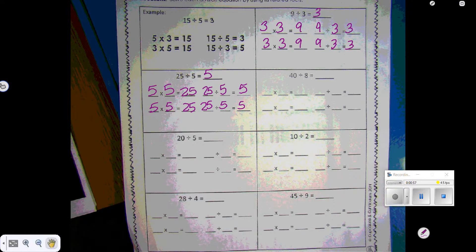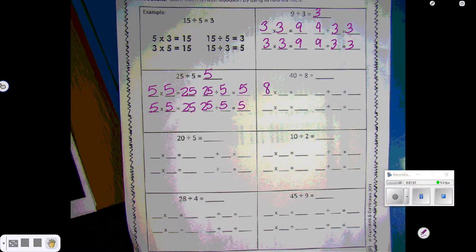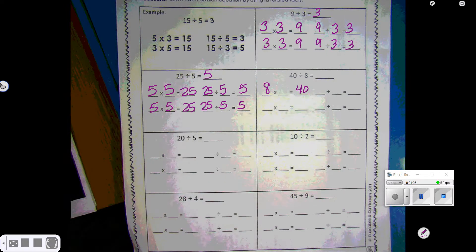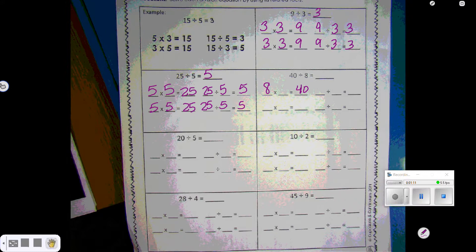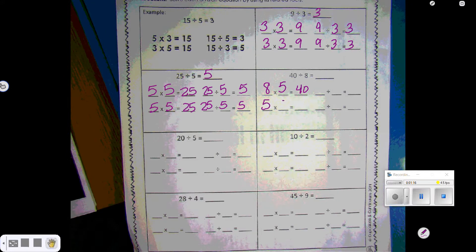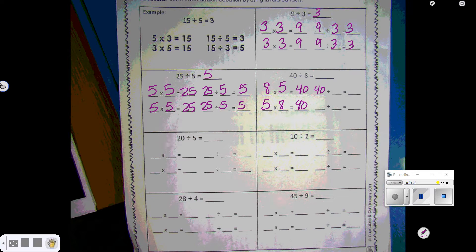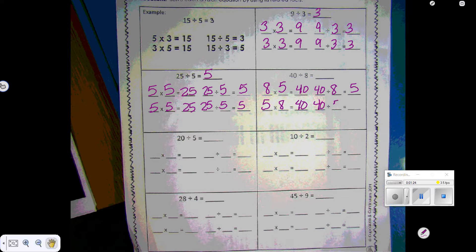40 divided by 8 equals something. We're going to do the multiplication part: 8 times something is 40. So we're going to count by 8s until we get to 40: 8, 16, 24, 32, 40 — 5 times. So 5 times 8 is 40. 40 divided by 8 is 5, and 40 divided by 5 is 8.